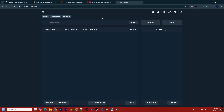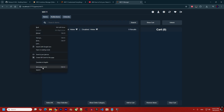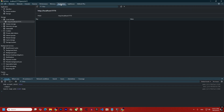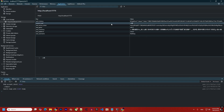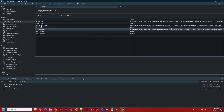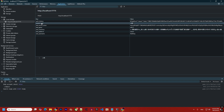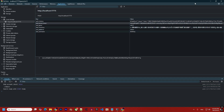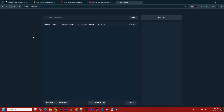If your cart becomes full and unresponsive, right-click, choose Inspect, go to Application, and delete the cart storage. Everything there is deletable — just don't be afraid to clear it. After deleting, refresh the page.